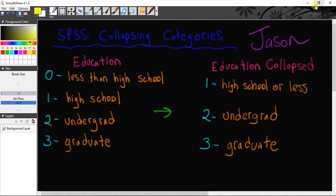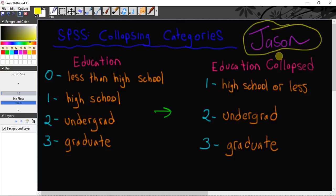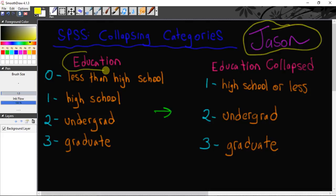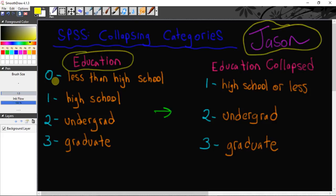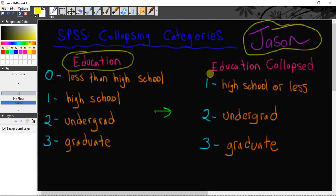Hello everyone, my name is Jason and in this video I'm going to show you how to collapse categories in SPSS. I'm going to use the variable education in this example. My original variable education only has four categories: 0 less than high school, 1 high school, 2 undergrad, and 3 graduate.